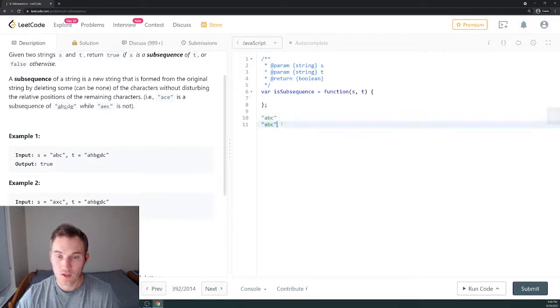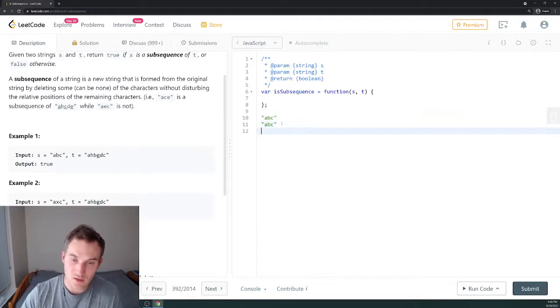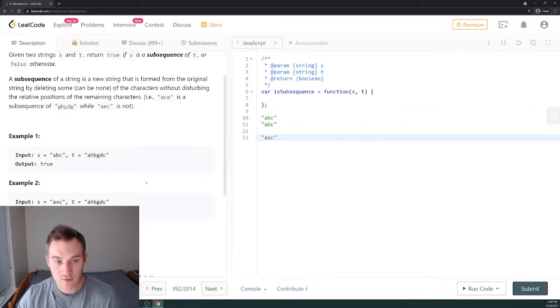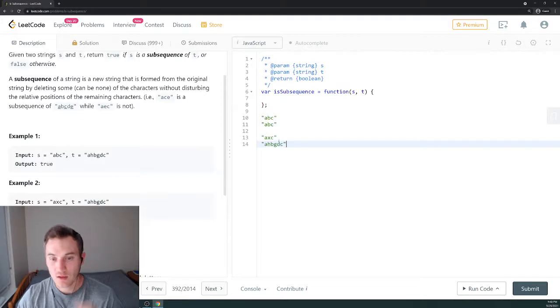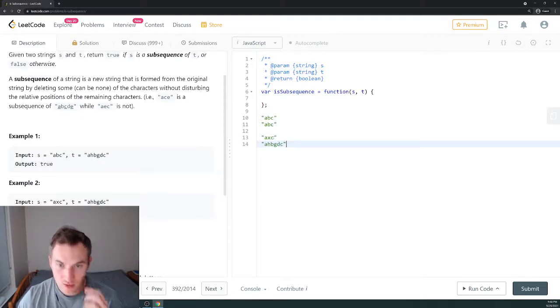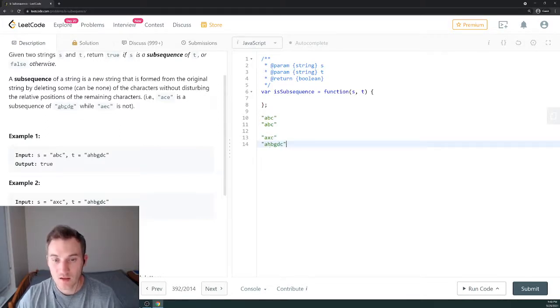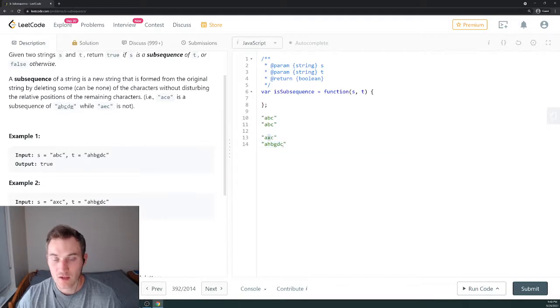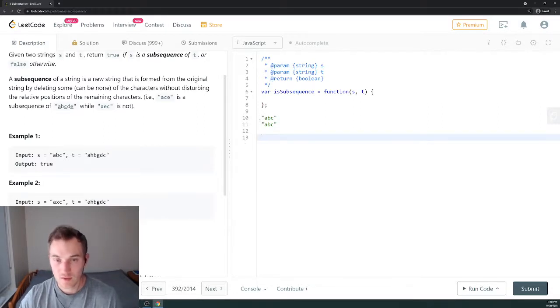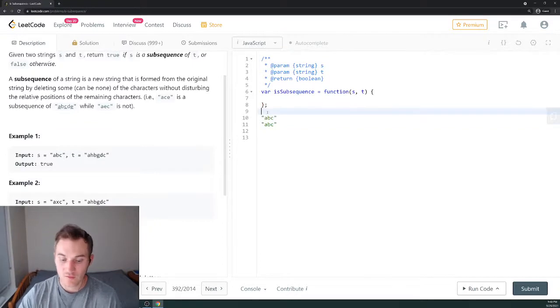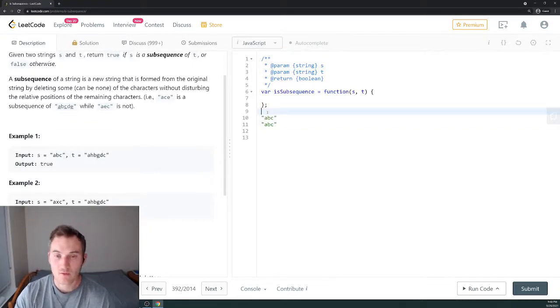Let's look at the false example. We have axc and ahbgdc. We don't have x in the second string, so we return false and it's not a subsequence.